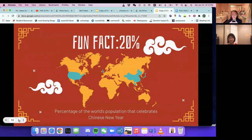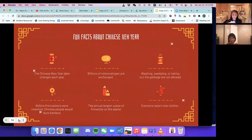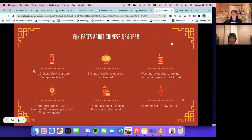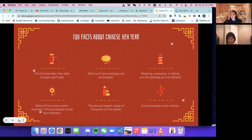Fun fact: only 20% of the entire world population celebrates Chinese New Year. Other fun facts include: the Chinese New Year date changes each year; billions of red envelopes are exchanged; washing, sweeping, or taking out the trash are not allowed. Before firecrackers were invented, Chinese people would burn bamboo. During Chinese New Year, it marks the annual largest usage of fireworks on the planet. And everyone wears new clothes.